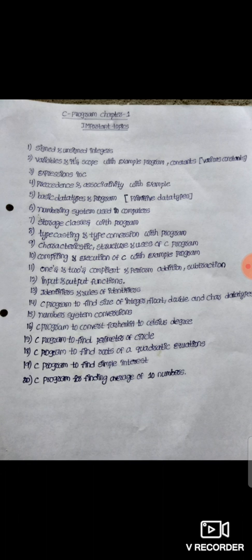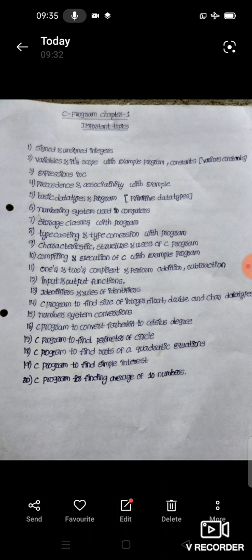The next topic is Basic Data Types with Program — Basic Data Types. In this program, we discuss Basic Data Types.